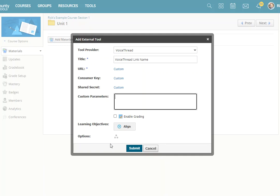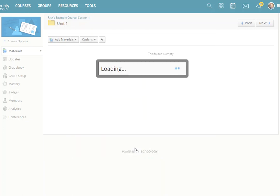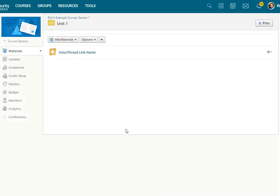But I'll just leave this so it's available to everyone in my course. So I've selected VoiceThread from the drop-down list. I've given it a name. Submit. And that's step one. The link to VoiceThread now appears in my course.